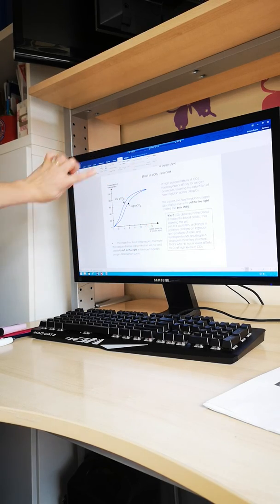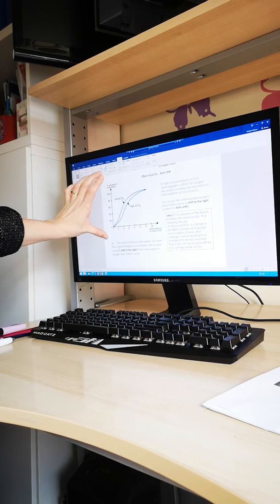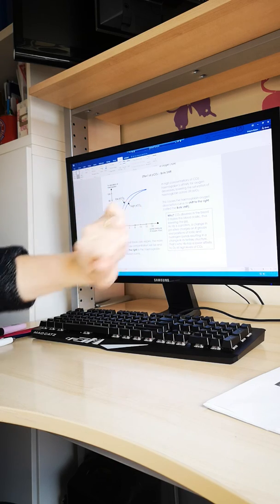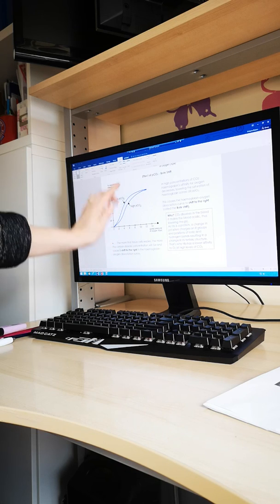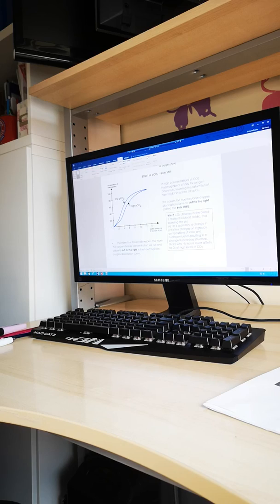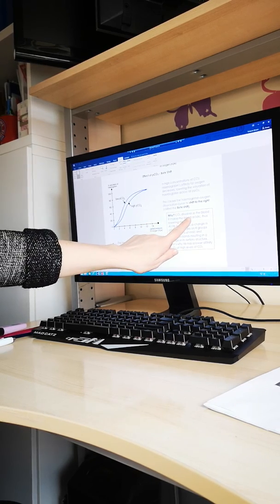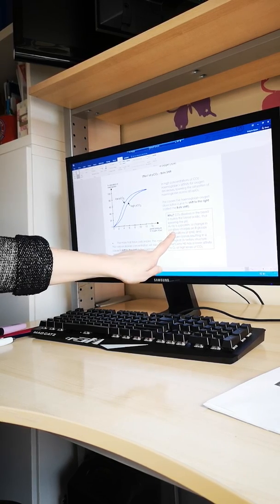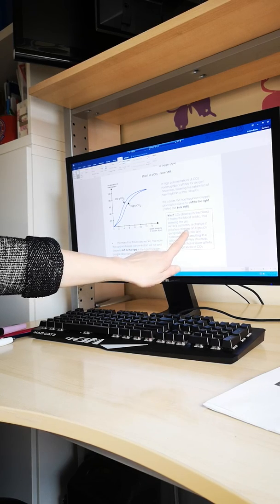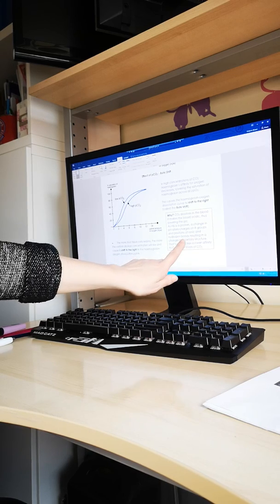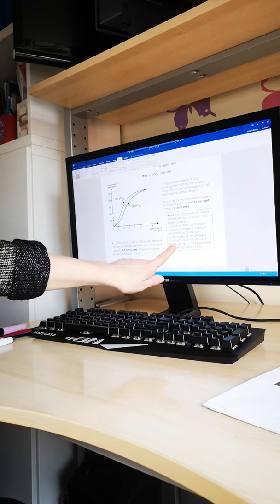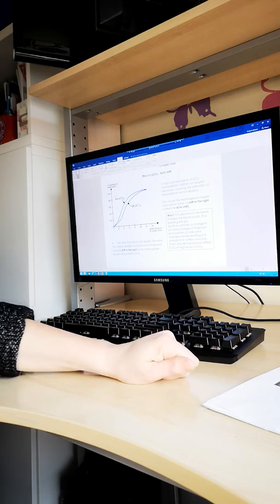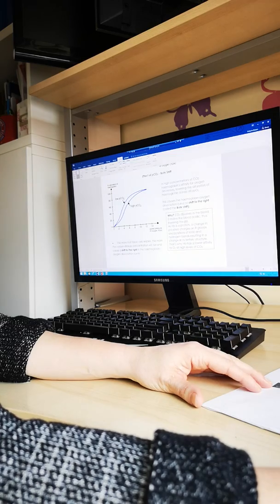Why does a pH change cause the affinity to decrease? Carbon dioxide dissolves to produce an acid, lowering pH. A change in pH will alter the charges on the R-groups and the positions of the ionic and hydrogen bonds, causing a change in the tertiary structure of the polypeptide chain. That's why haemoglobin has a lower affinity for oxygen at higher levels of carbon dioxide. Now we can do one of the questions in the question pack.